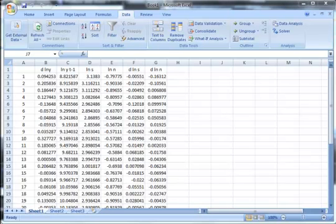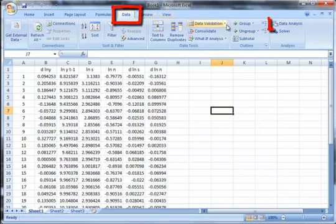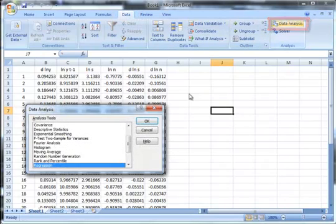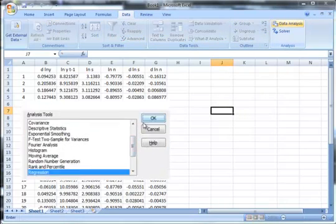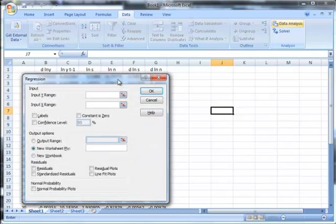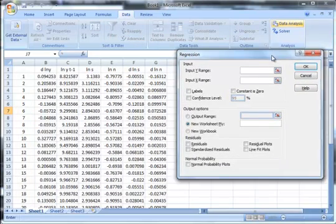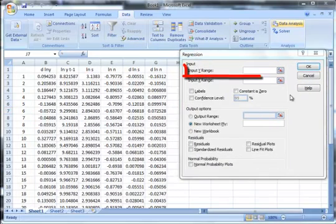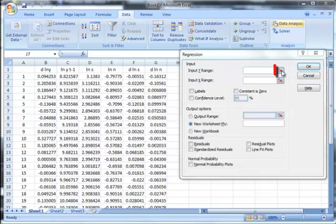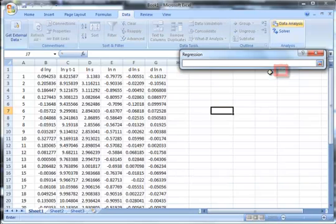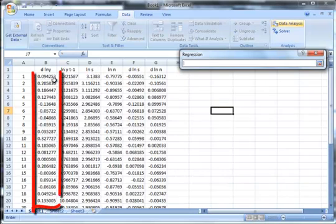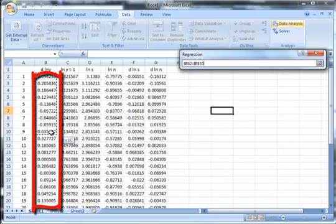After installation of the data analysis tool pack, to run the regression, go to the data tab, click on data analysis, select regression, and click on OK. Here you are ready to run regression on MS Excel. First, you have to input the Y range, that is the dependent variable. Click on this button here and select the entire Y range. In our example, we need to select the delta of log Y as our Y range.